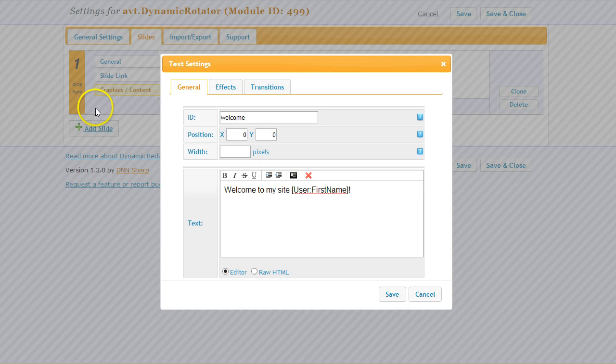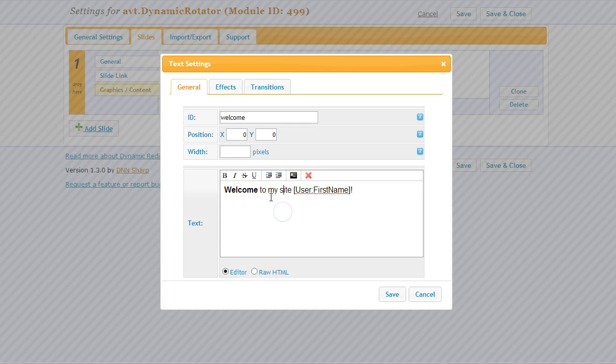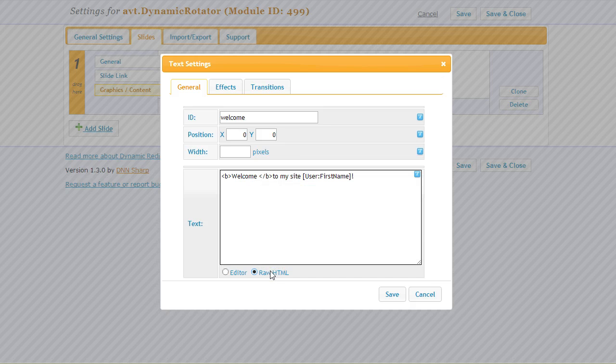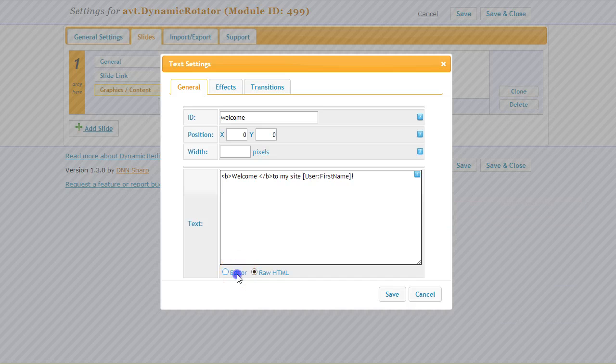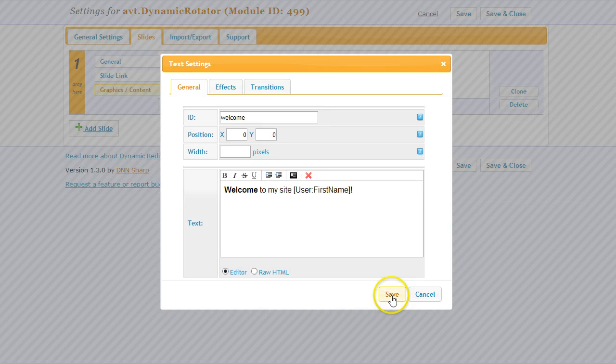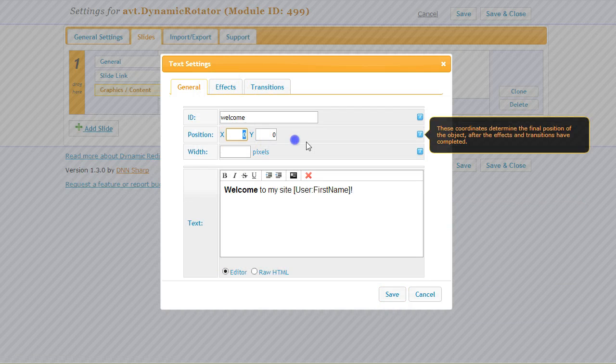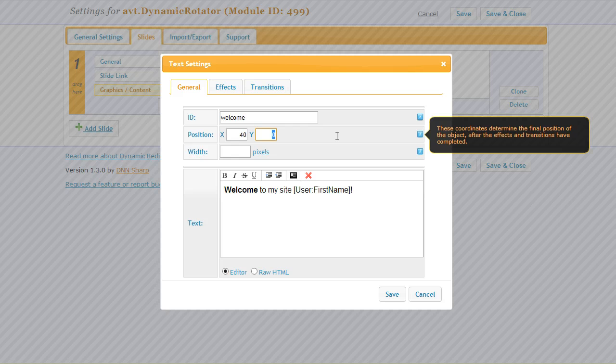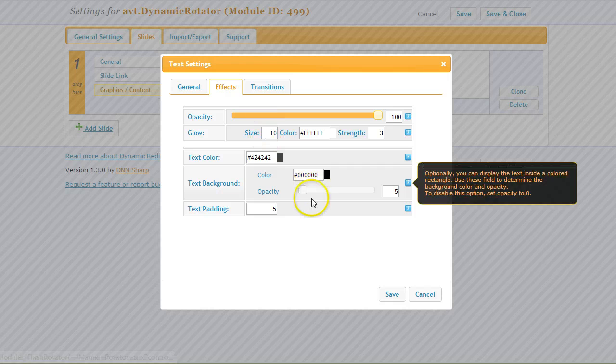This also supports HTML, so I can apply some basic formatting from the toolbar or I can go into raw HTML mode and apply any HTML from here. Now I have to set it to appear at some coordinates. I will set it to appear maybe at 40 and maybe 140.